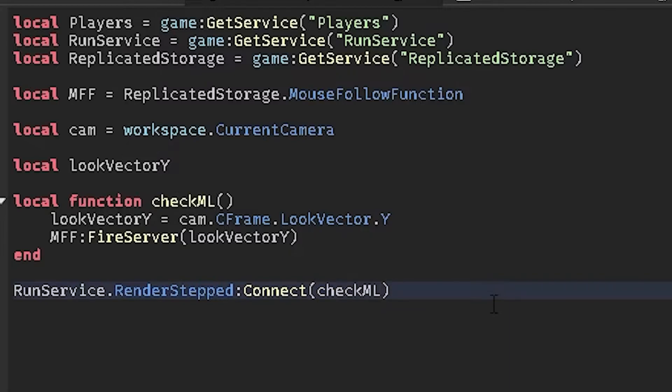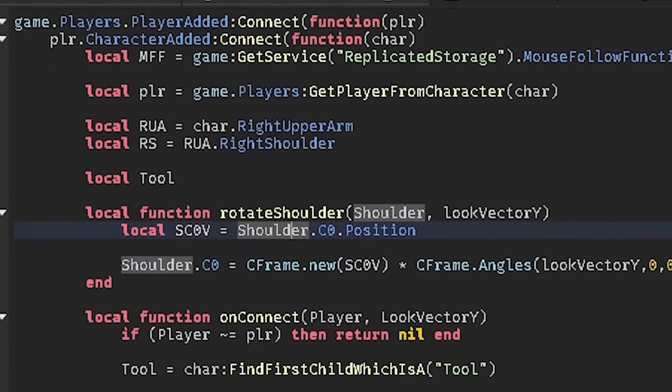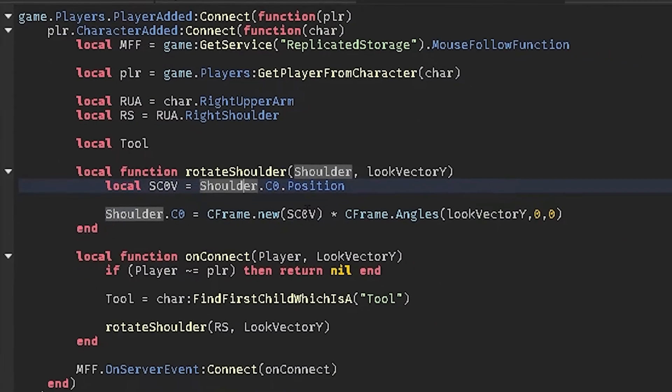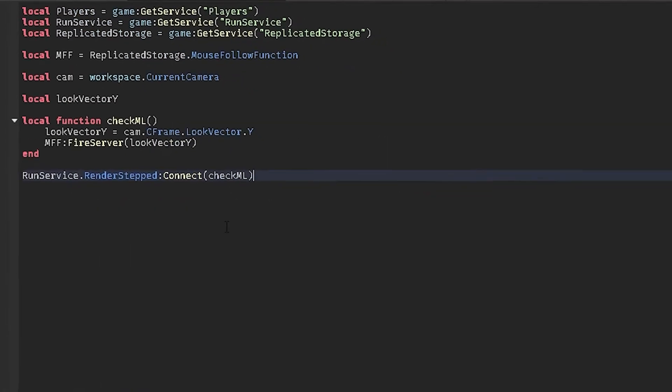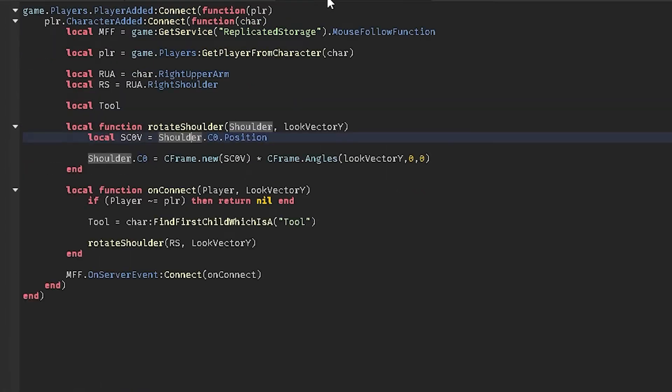I don't know why I never thought of this when I was trying to make my arms follow my camera. I always would make it and it would be clamped and everything. But yeah, that's how you do that in the client server, everything same.